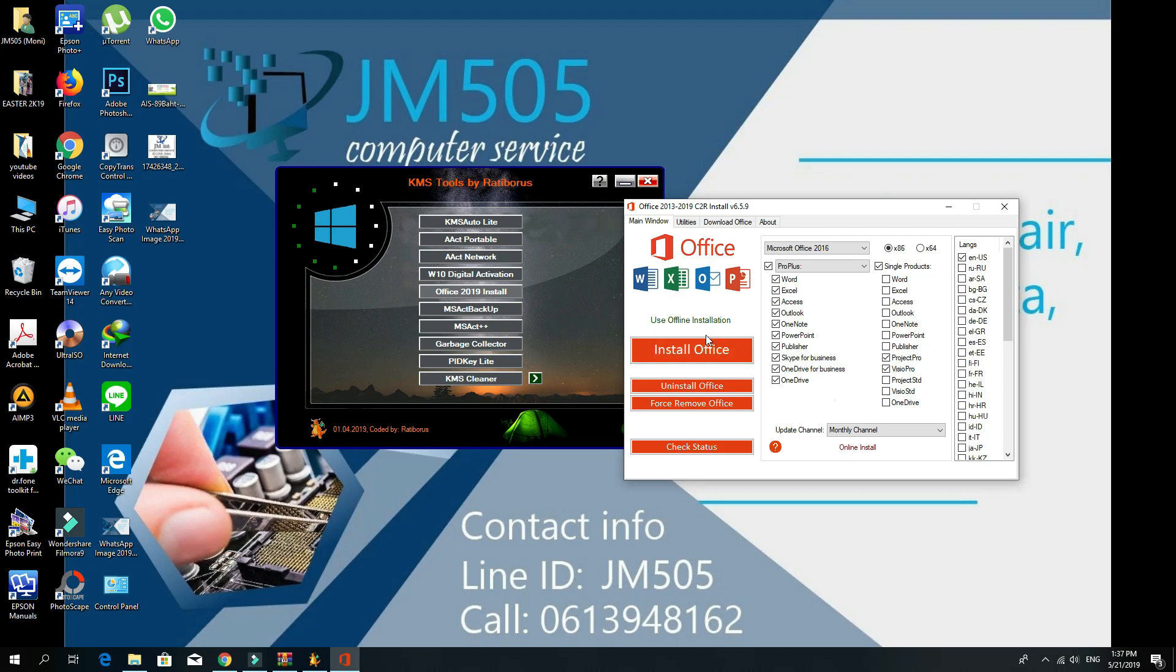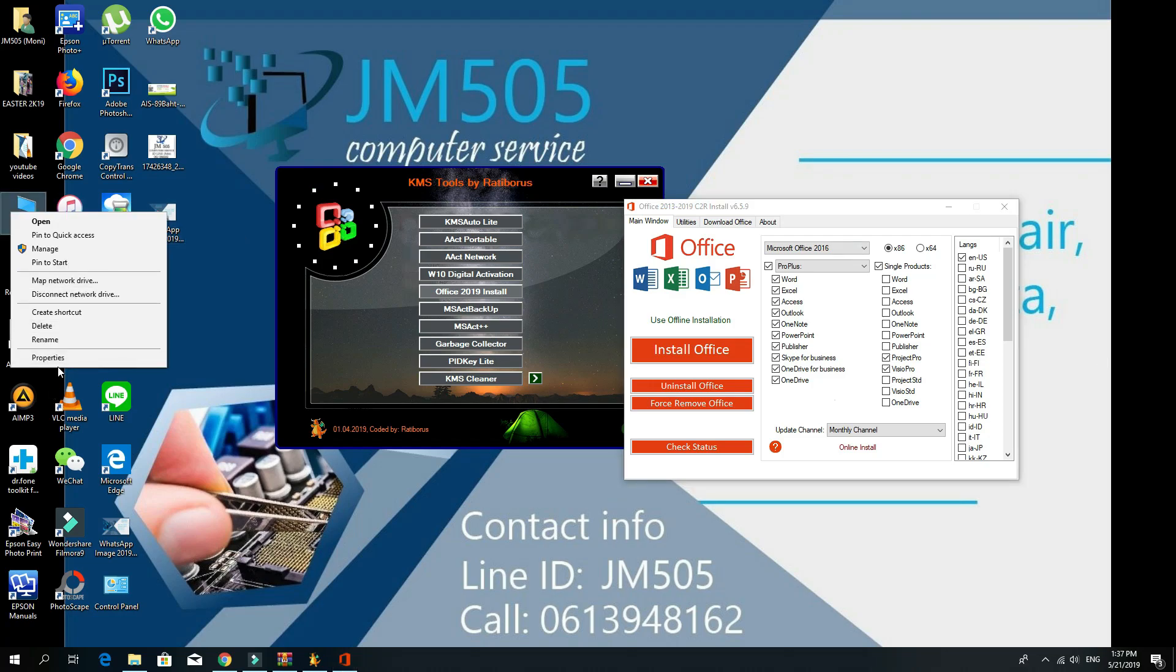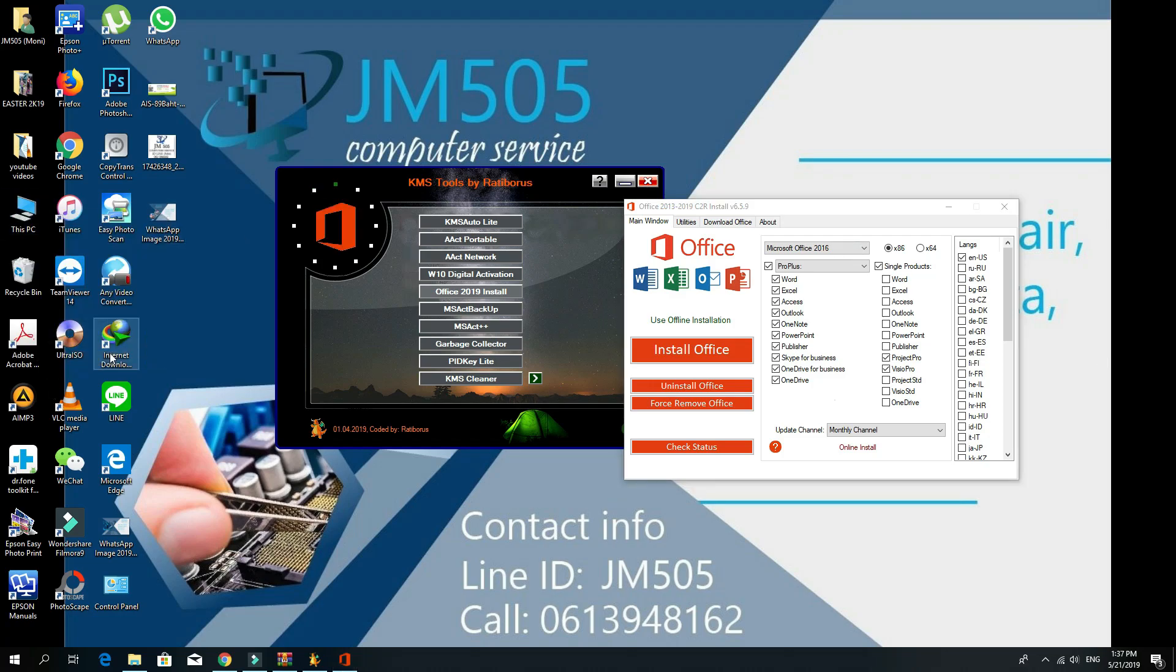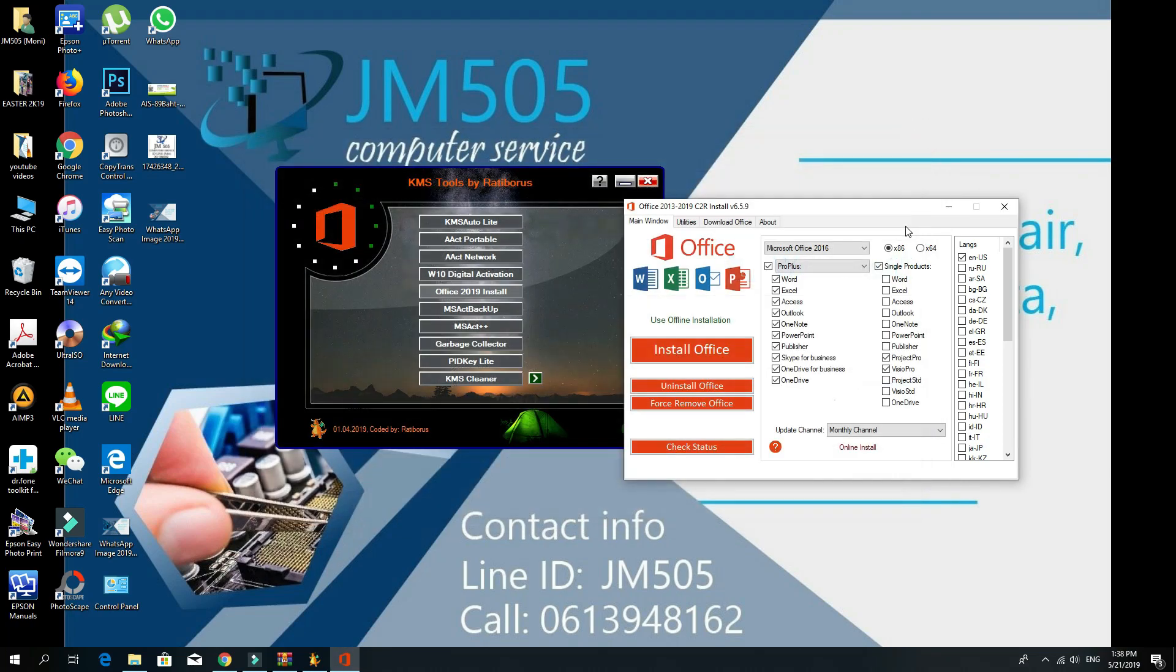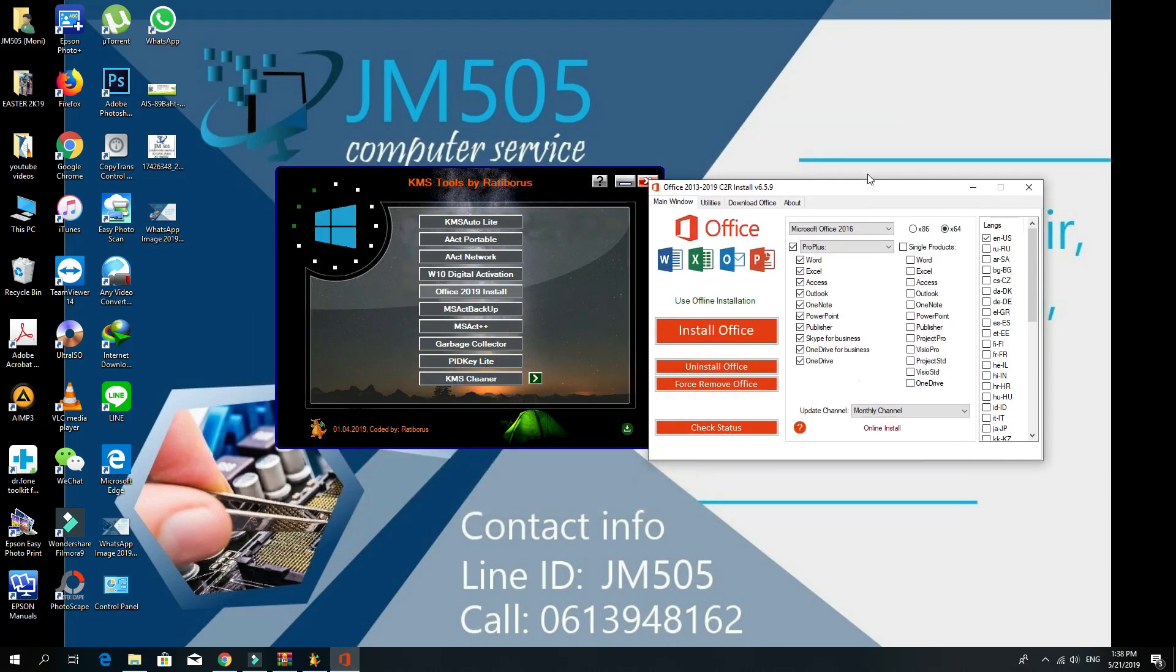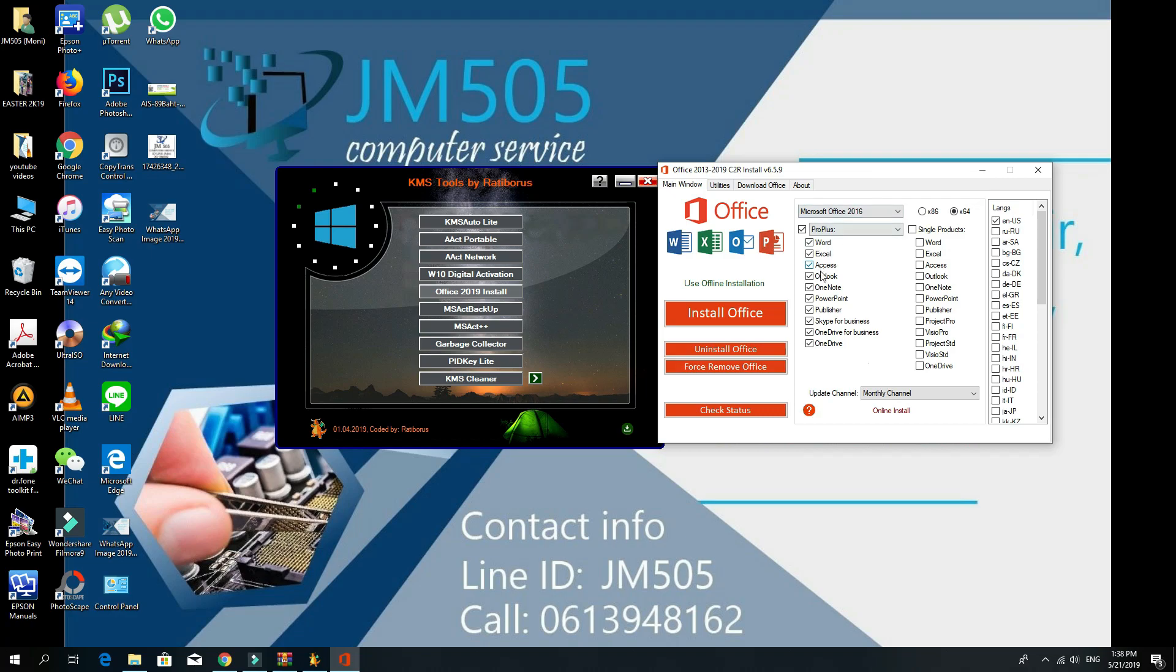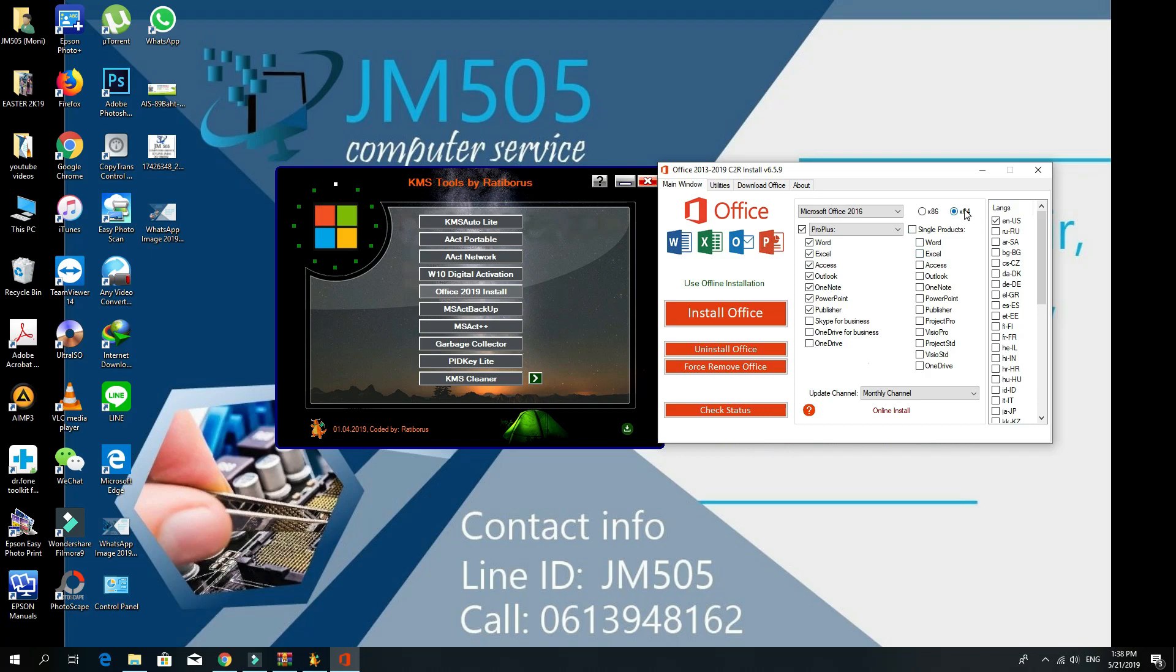Let me check mine. I'm here with 64-bit, so I should go with 64-bit. It'll give you the list of features in Office, so you select which ones you want. I just need the basic ones: Word, Excel, Access, Outlook, OneNote, PowerPoint, Publisher. Once I click on them, I'll just click on Install Office.